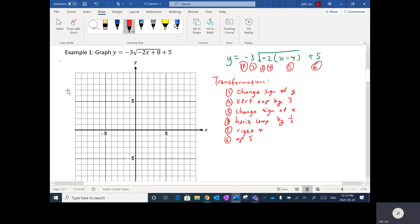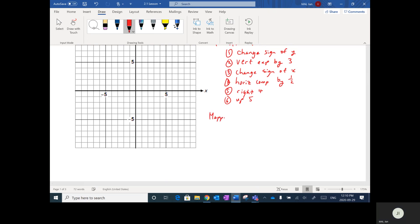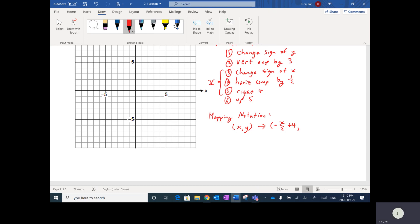Since we have multiple transformations, I'm going to use mapping notation. The point (x, y) becomes: for x, I change the sign of x and horizontally compress by a half, so that's (-x/2), then shift right 4, giving (-x/2 + 4). For y, I change the sign and multiply by 3, giving -3y, then shift up 5, giving (-3y + 5). This is the mapping notation we use to convert points from y = √x.